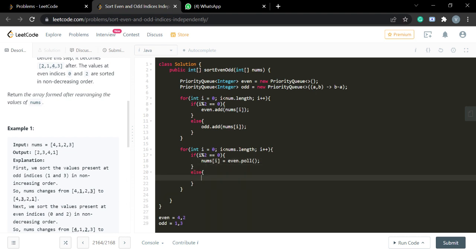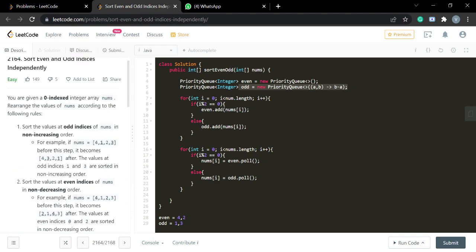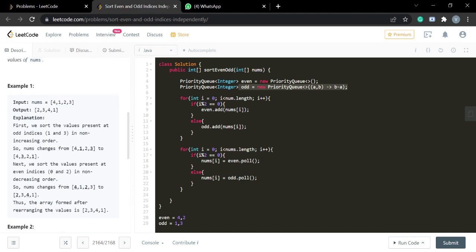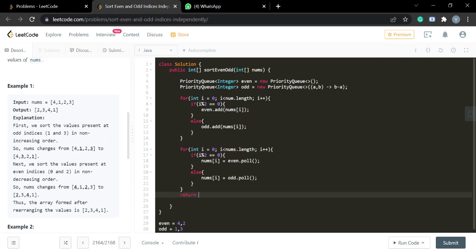When the index is not equal to zero — meaning it's an odd index — we set nums[i] equal to odd.poll(). The odd priority queue is a max heap, so the maximum element comes first. For elements 1 and 3 at odd indices, 3 comes first, satisfying the non-increasing order requirement.